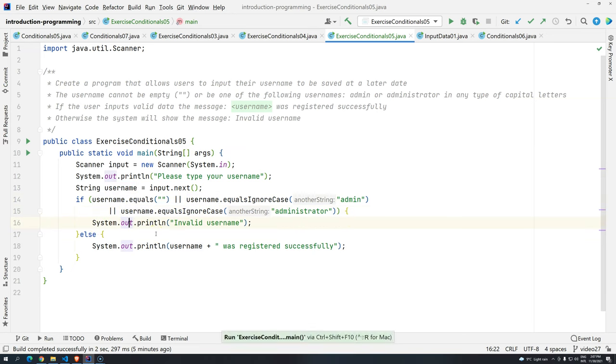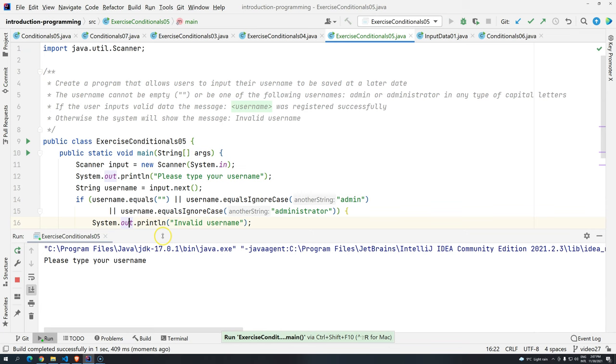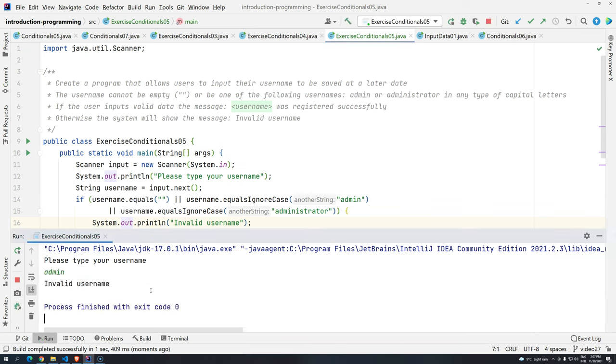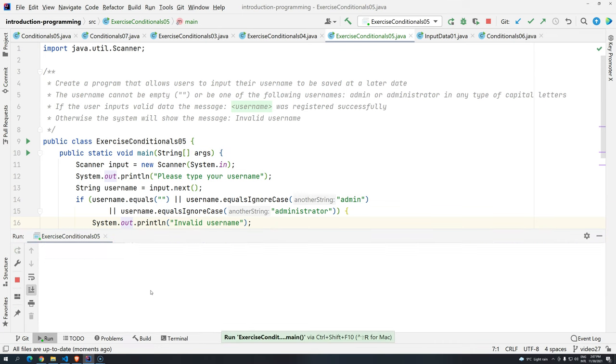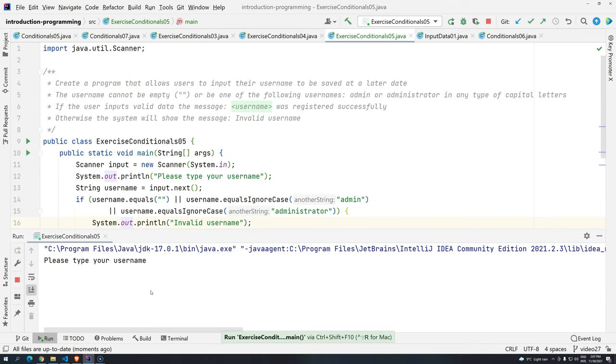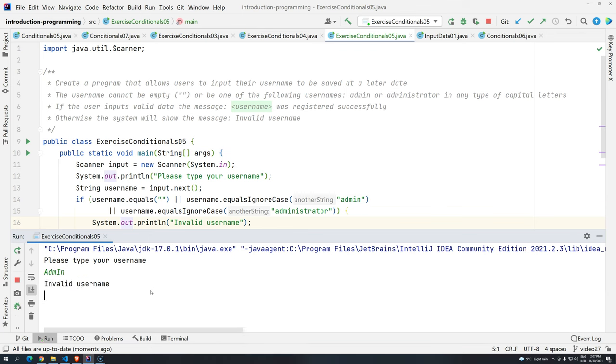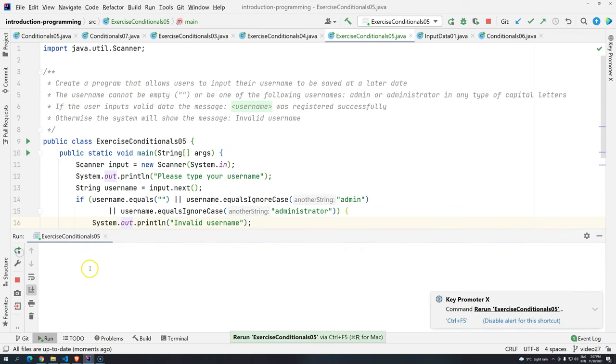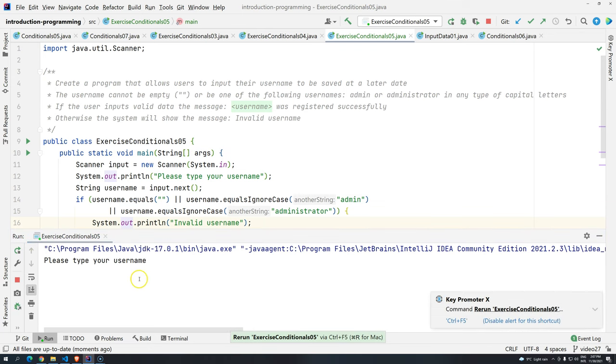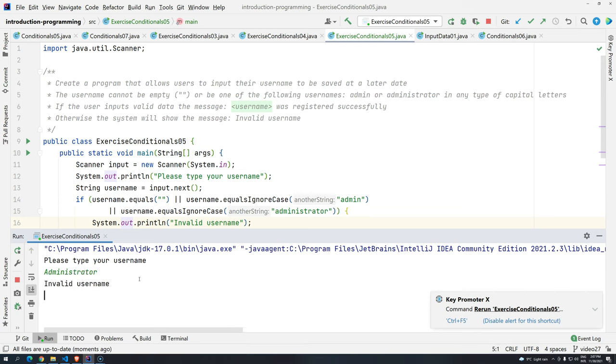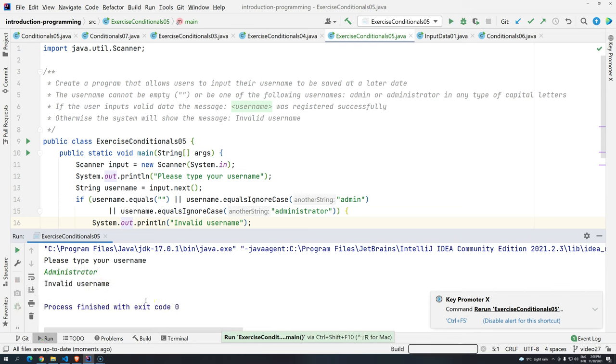Let's try again. Control-Shift-F10. Type your username. Let's try. Admin. Okay. Invalid username. And then we try again. Control-Shift-F10. Let's type admin in a different way. Still invalid username. So if valid is working, we can try to add administrator. And then invalid username.